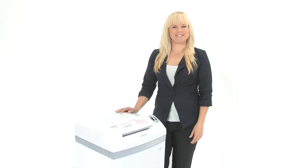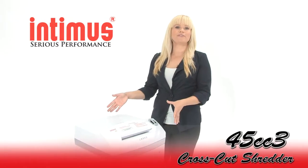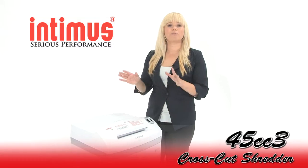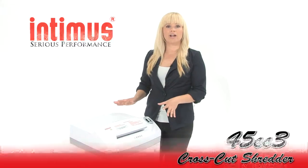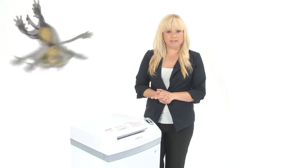Hi, I'm Holly with Mono Machines and this is the Intimus 45cc3. It's a level 3 shredder and it's for small office use.